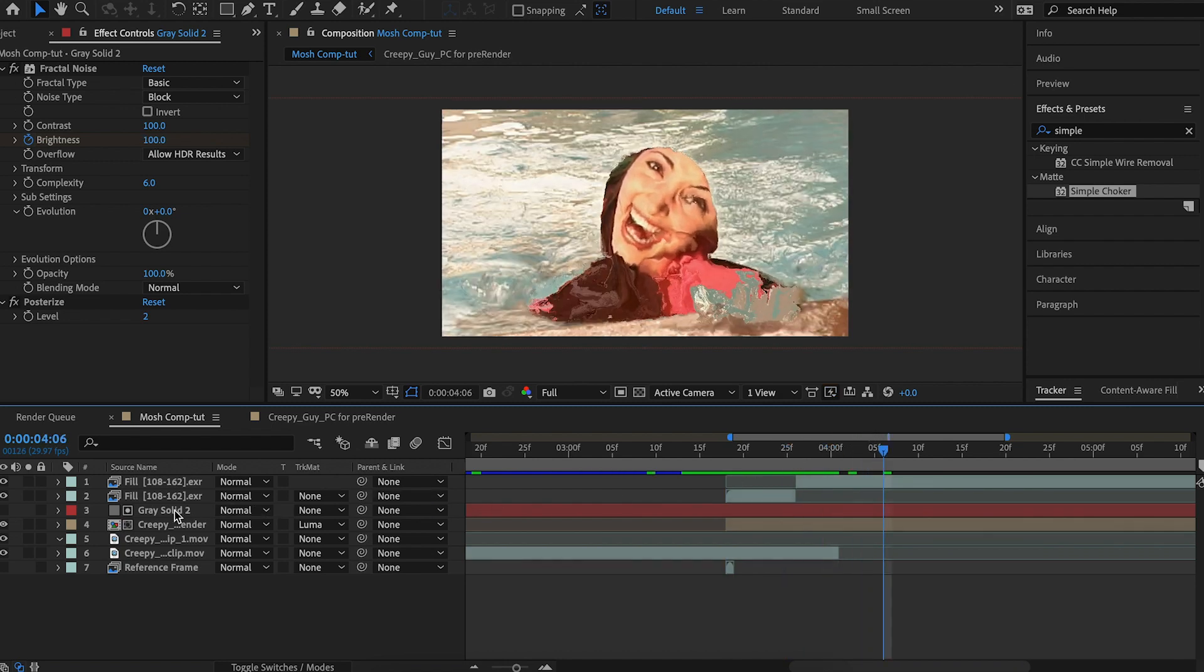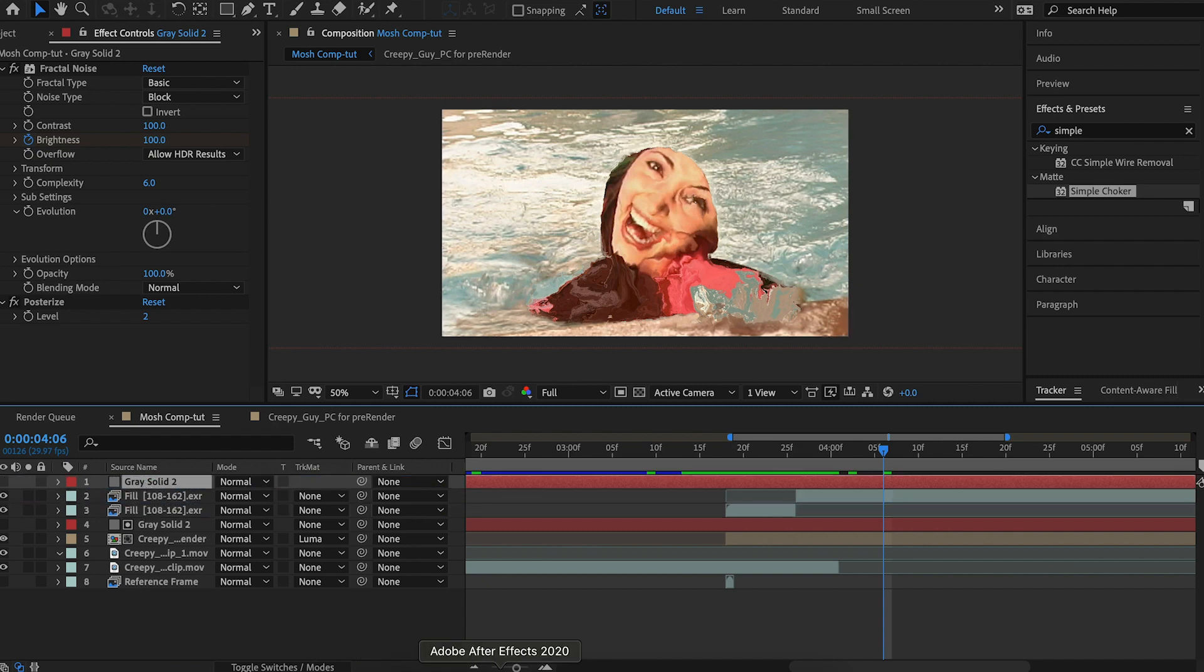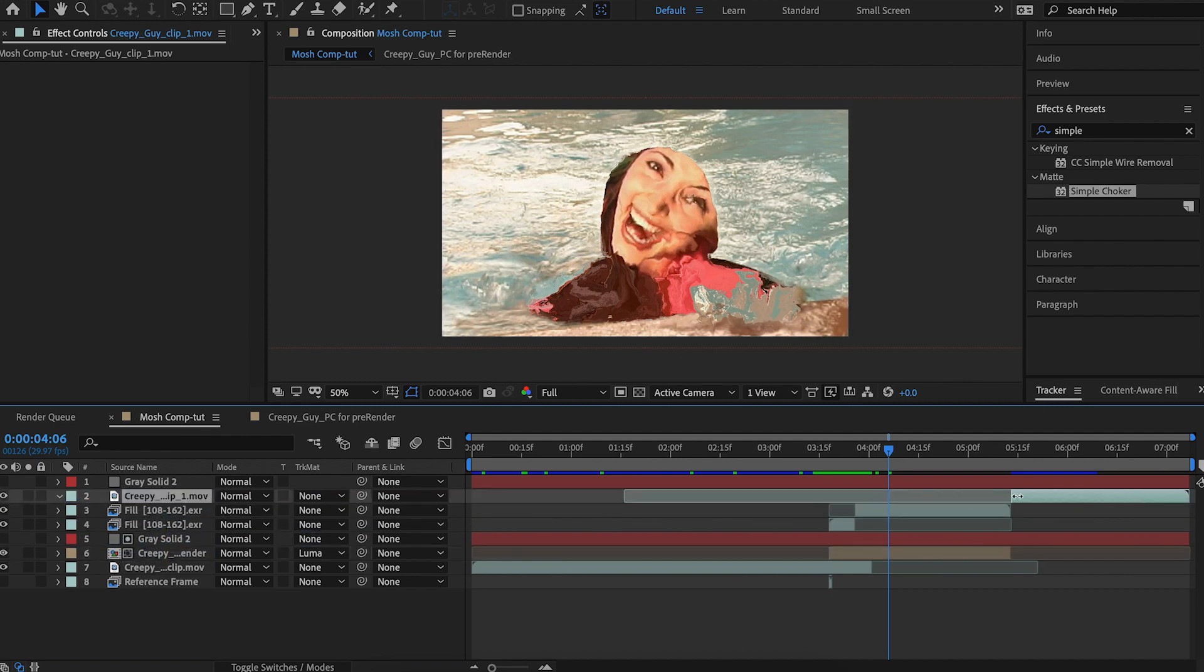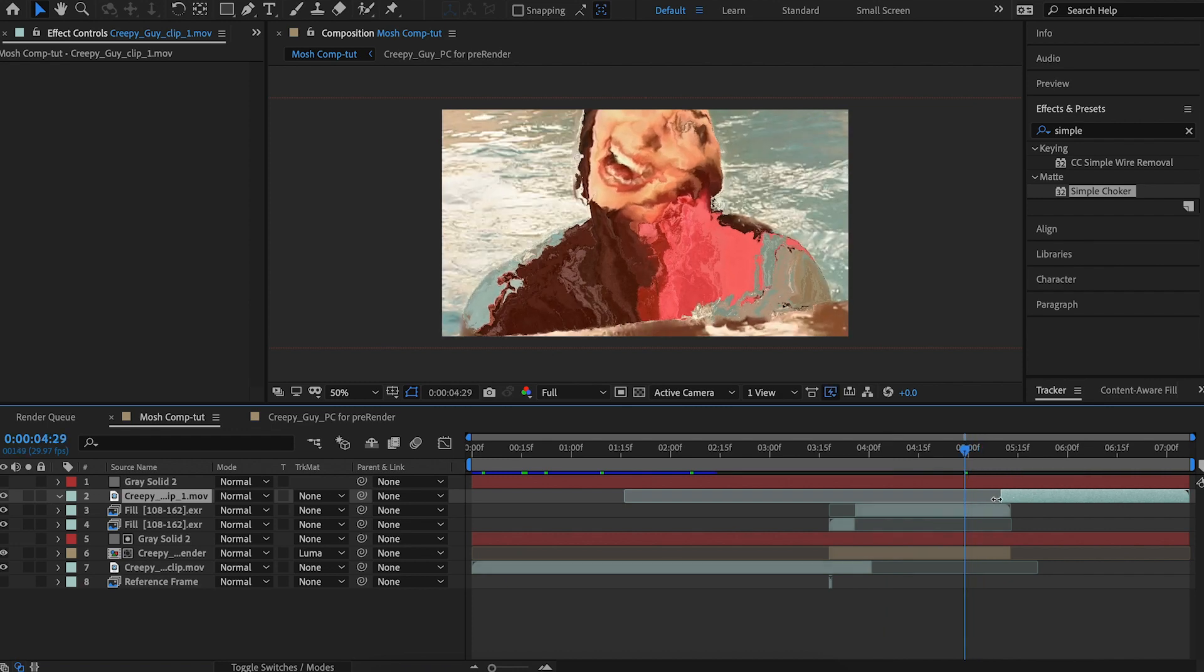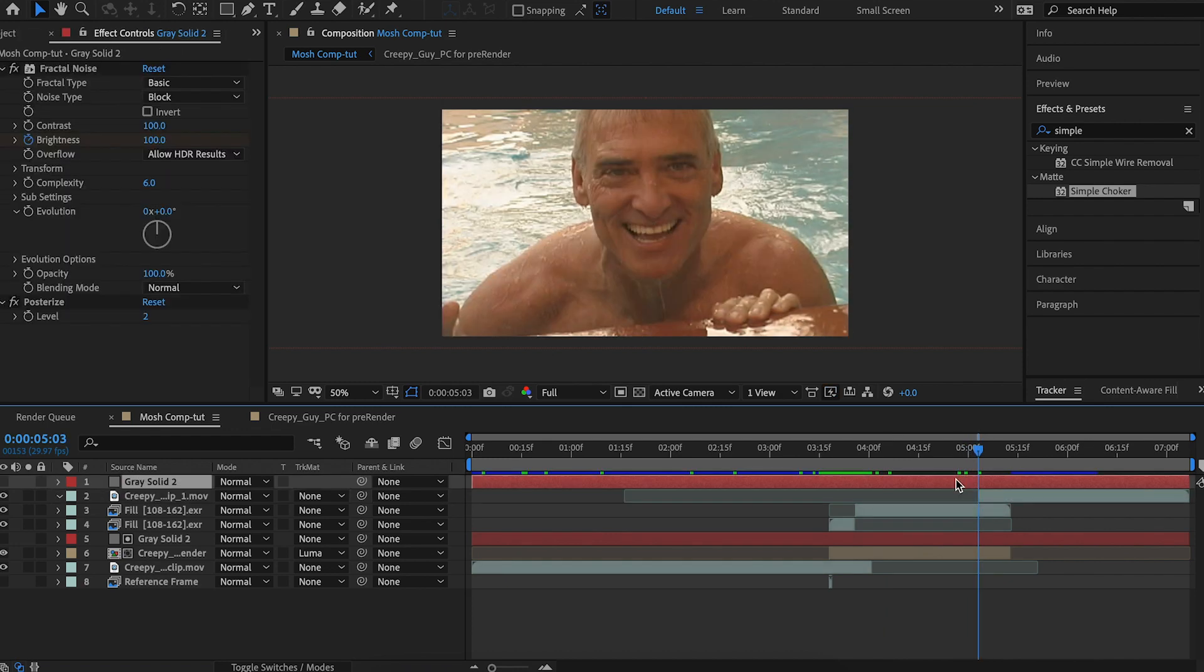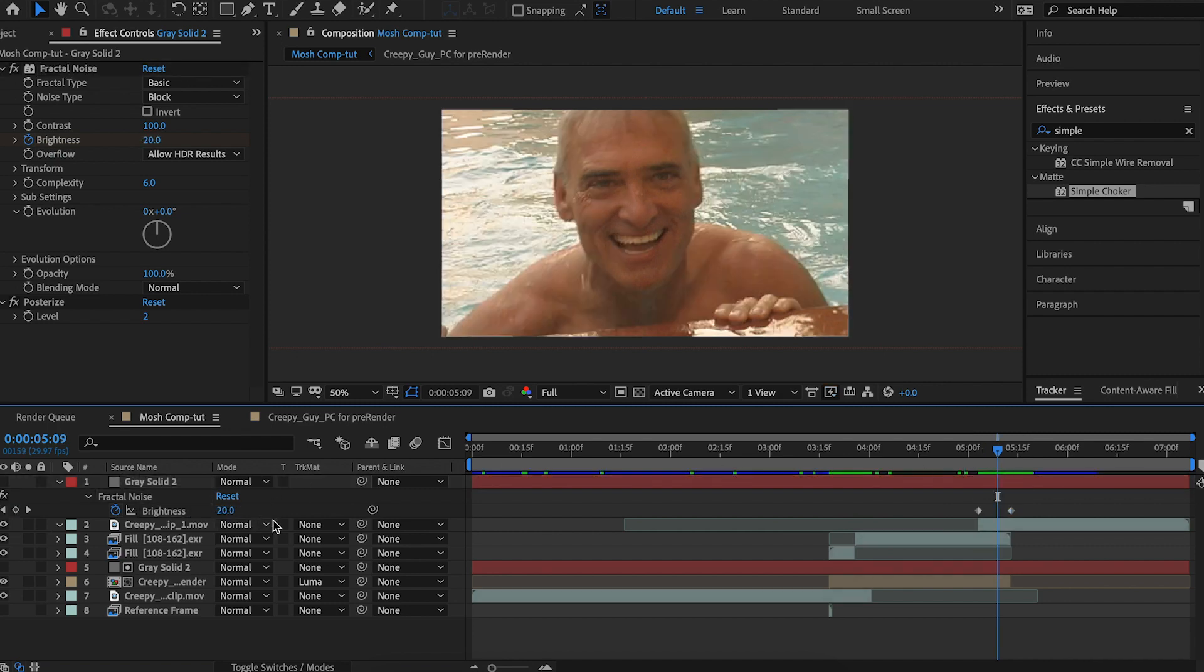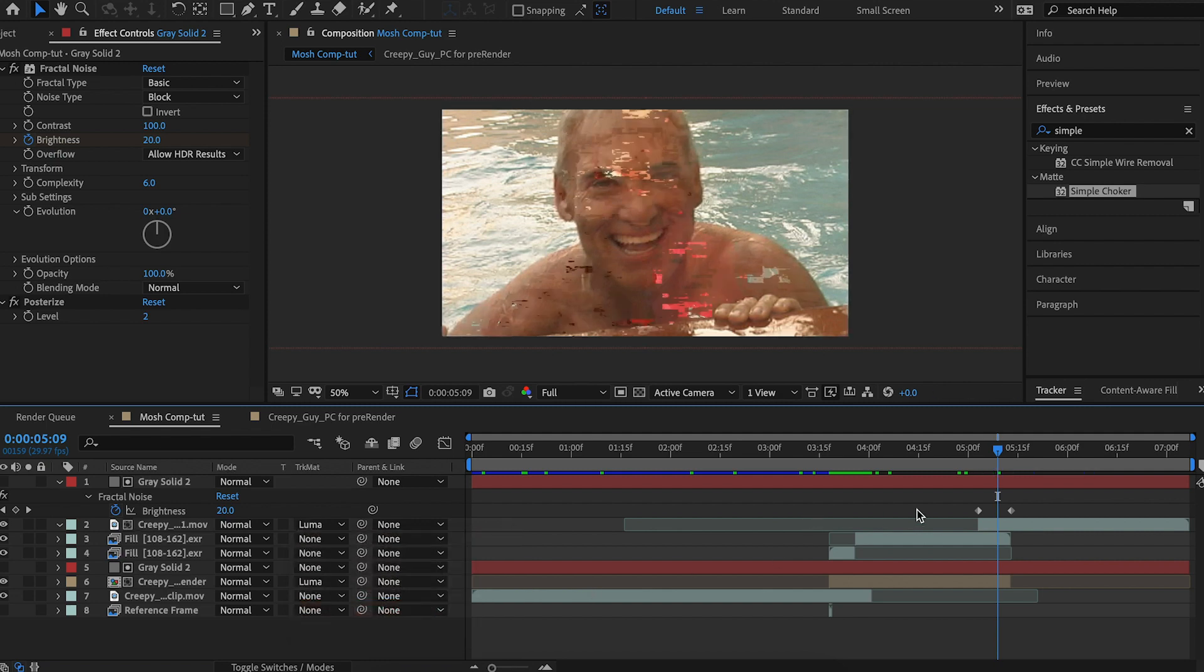All right. Now let's duplicate our gray solid command D and move it to the very top. Let's zoom out. And we're going to move our second clip, the creepy pool guy, or whatever clip you're using. And we're going to extend it over our fill a little bit. We're going to hit U on our keyboard with our matte selected to bring up our keyframes for the fractal noise. And we'll just line it up and set our matte for the second clip to luma matte, just like before.